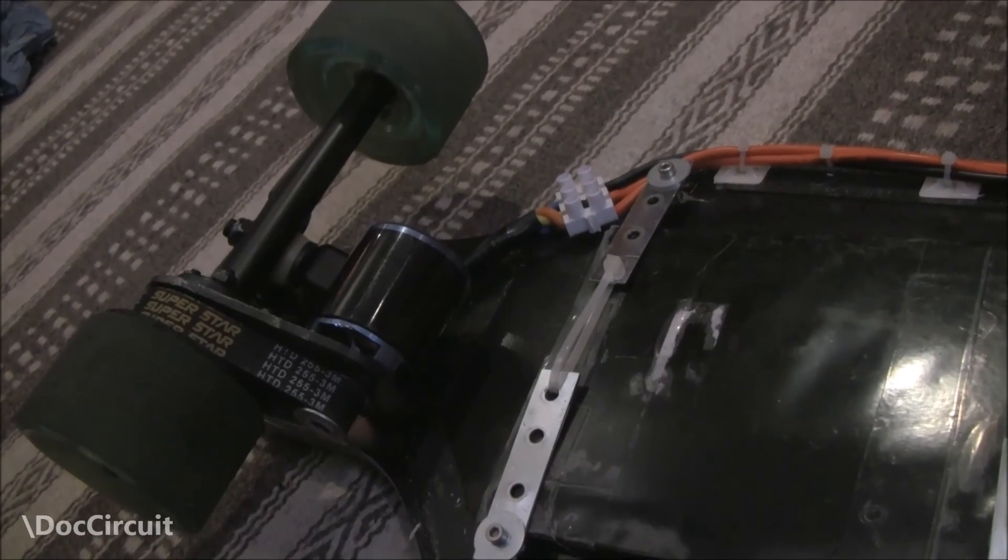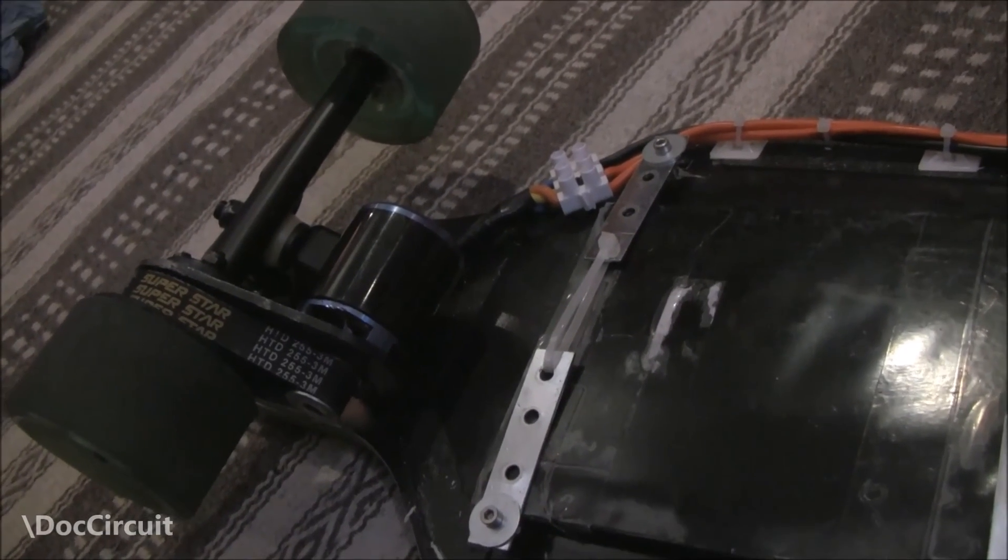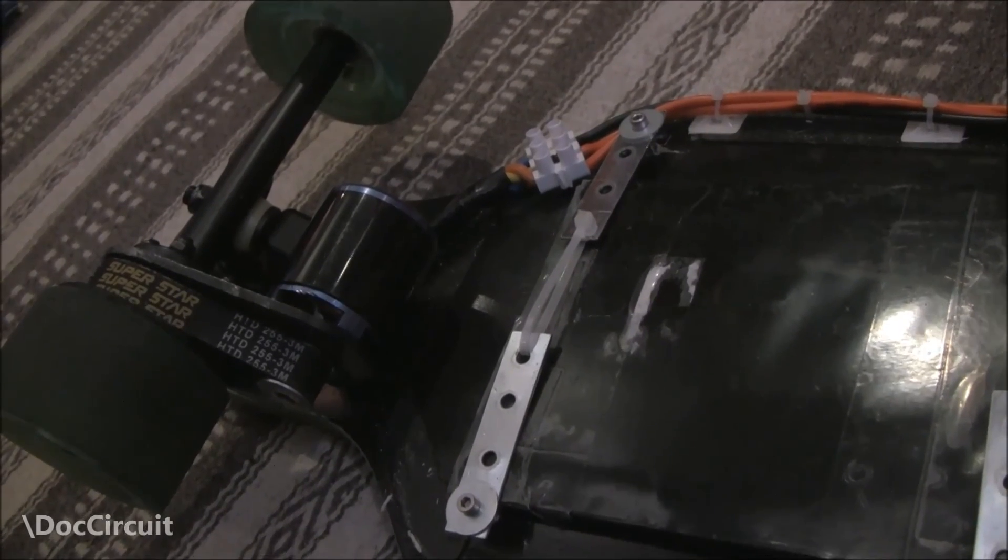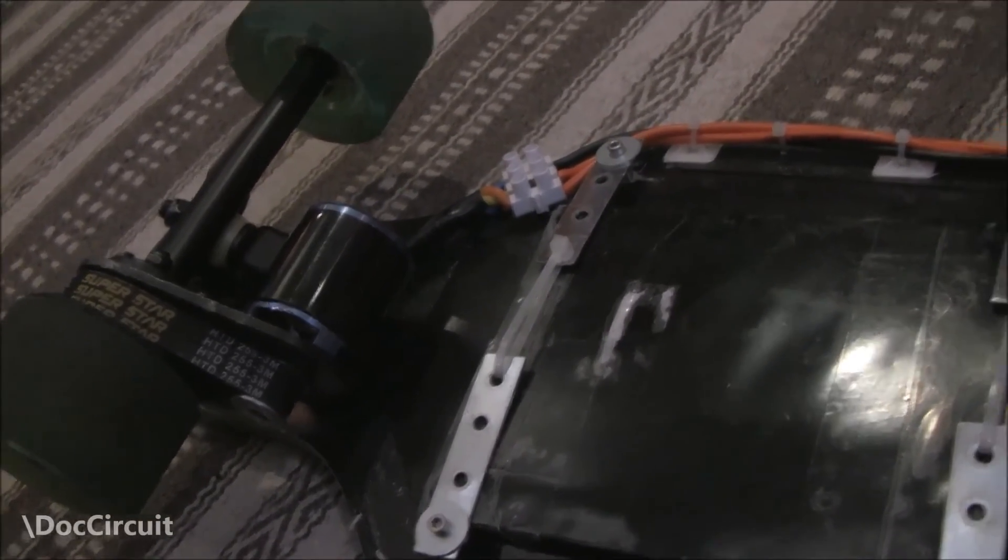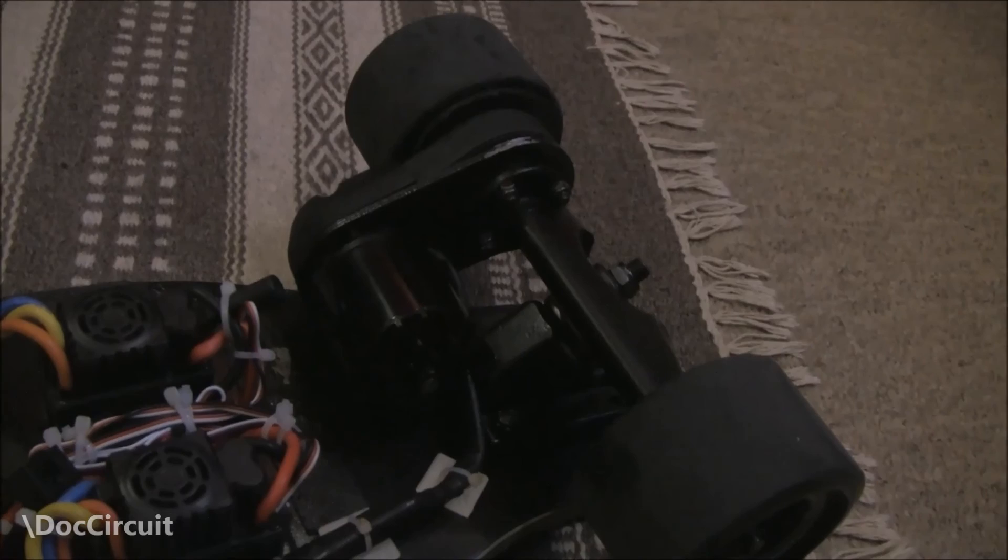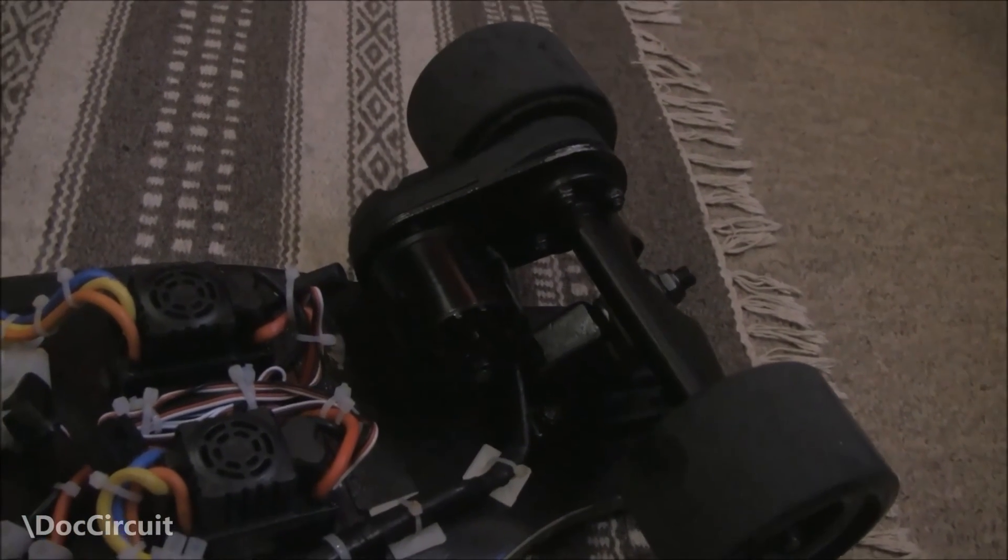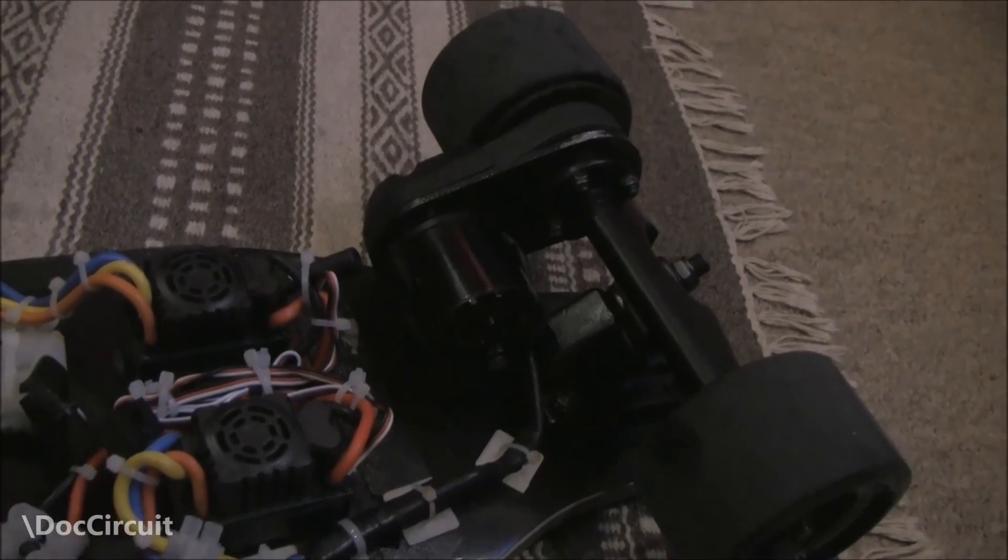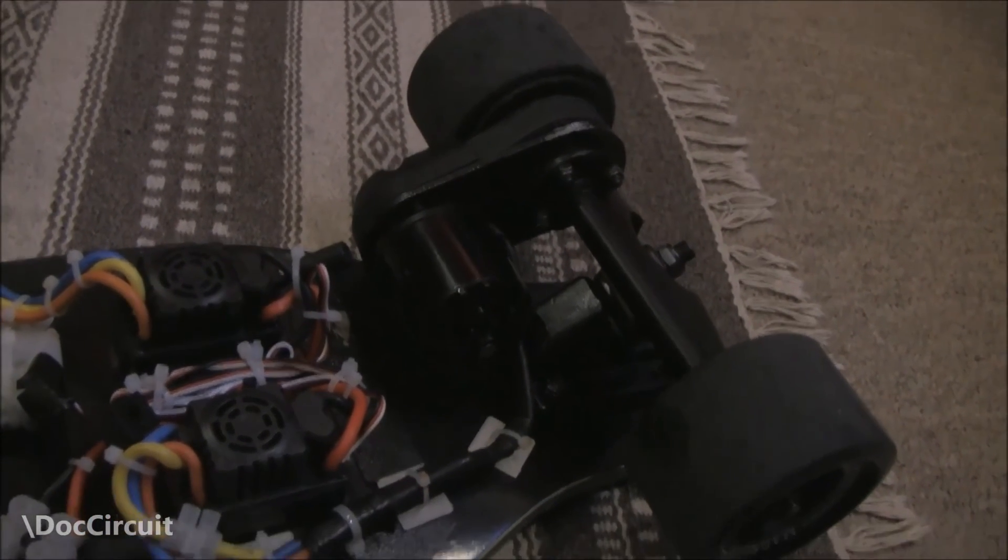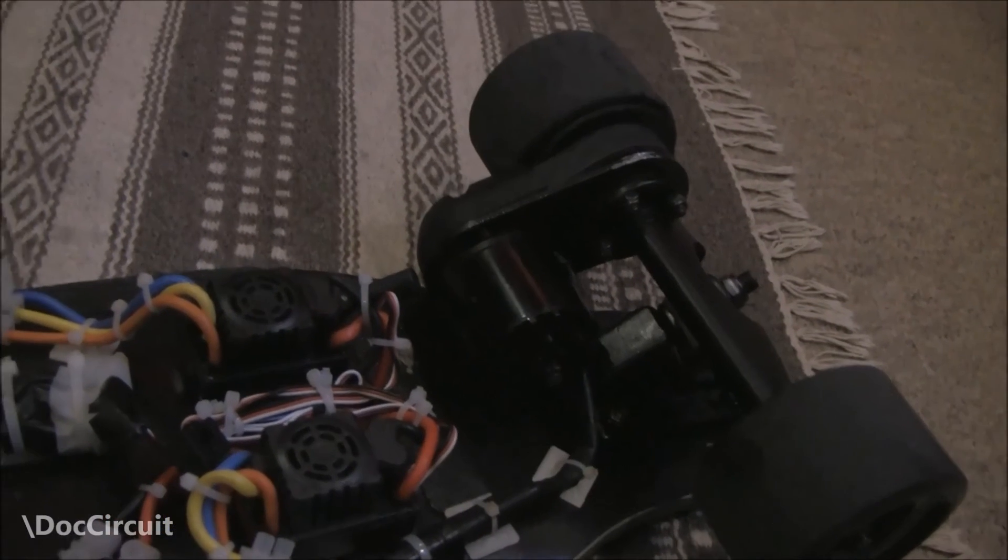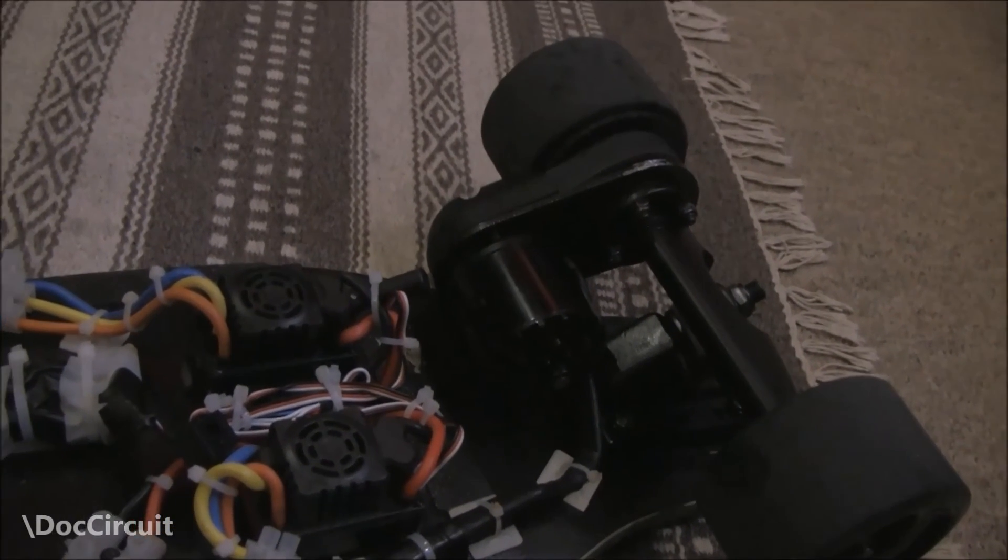The two motors make such a difference in the delivery of the power and laying it down on the ground. Going up hills and accelerating is stupidly easy now. There's no straining at all.